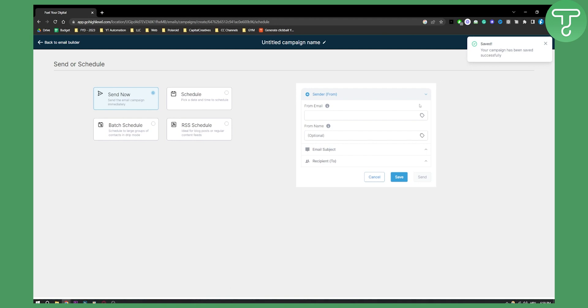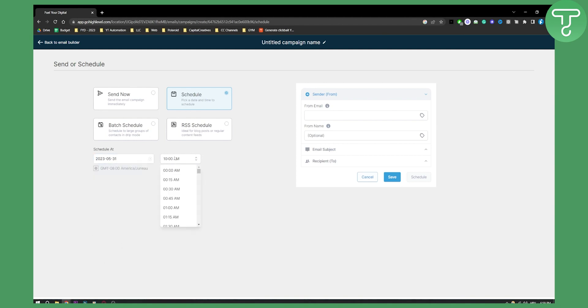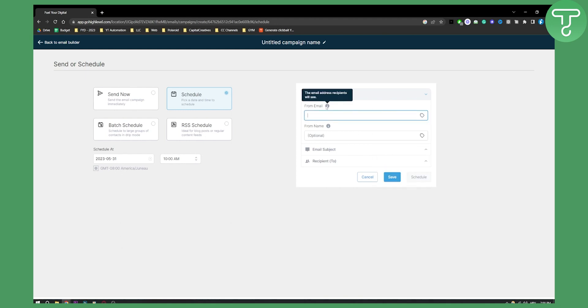As you can see, you will have to go to Schedule. You can pick a date here - for example, today or let's say tomorrow. You can pick a date and then 'From Email' - which email? Just hit here and you can select. This email address is what recipients will see, so make sure to put an email here.